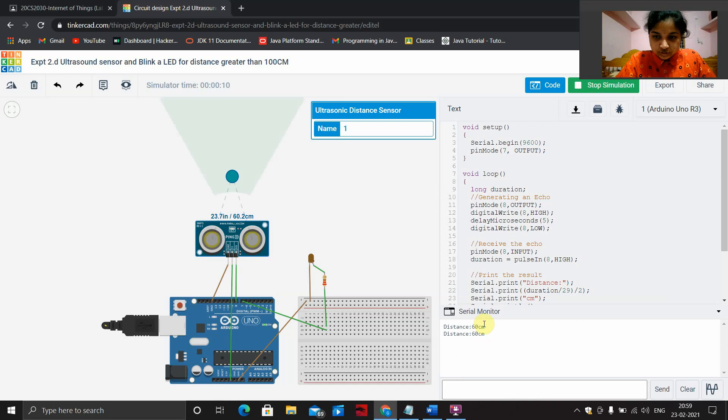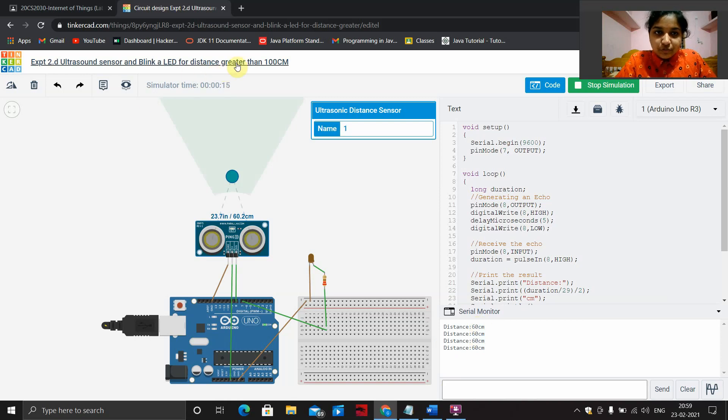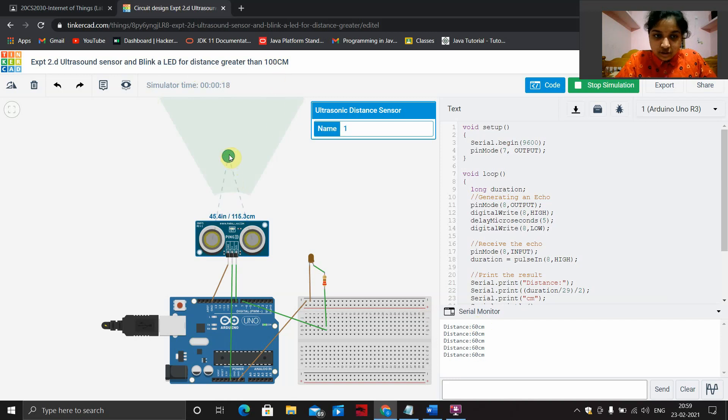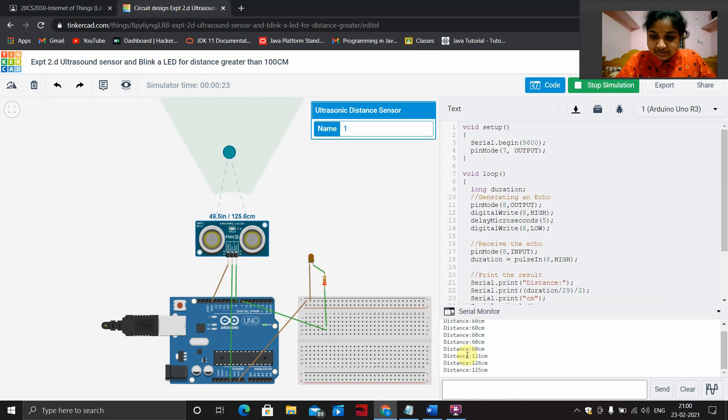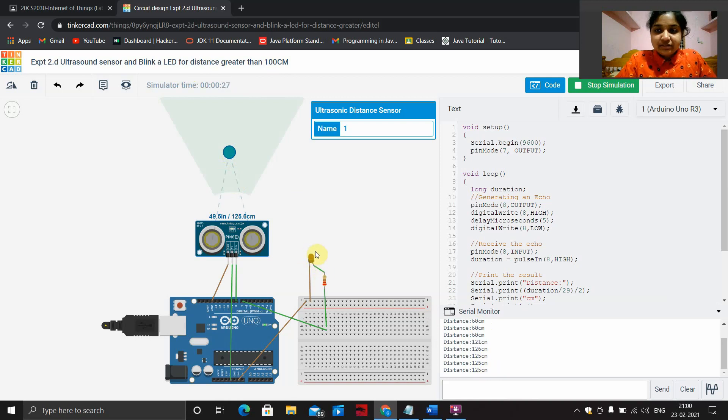So here my distance is 60 centimeters. My LED should blink for a distance greater than 100 centimeters. Now my distance is 126. Since it is greater than 100, my LED blinks. Thus, the output is verified.